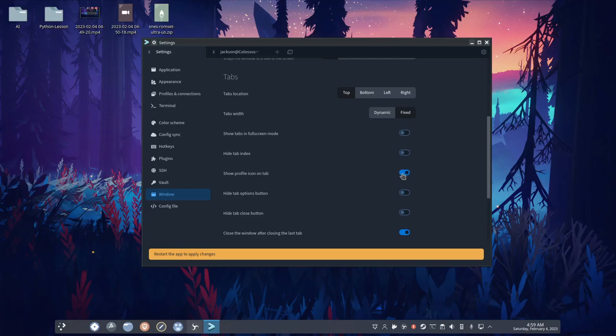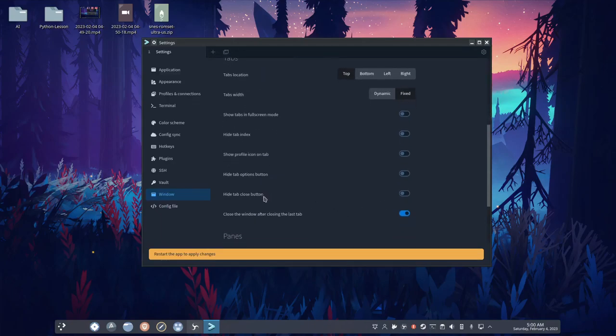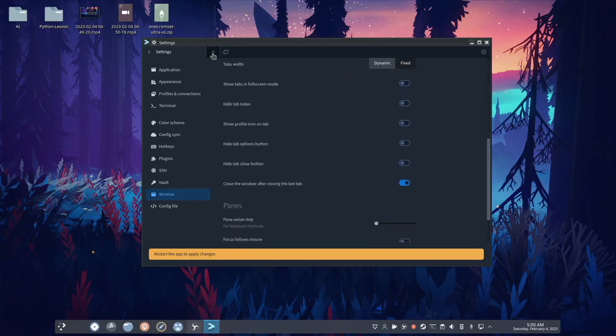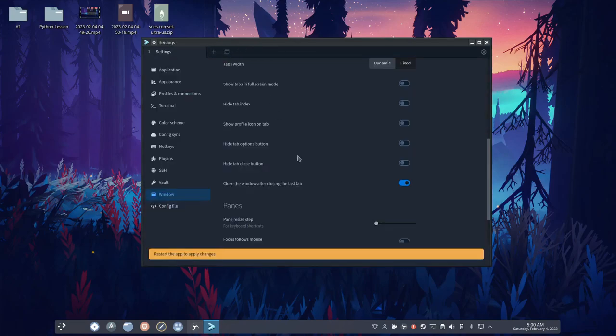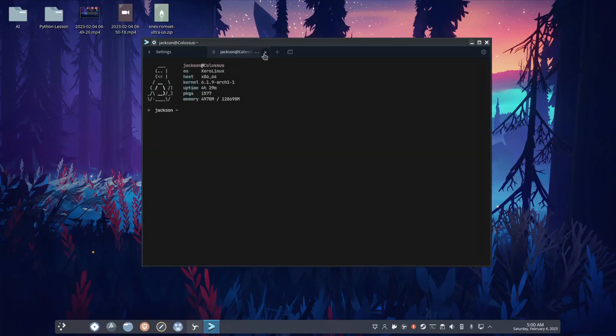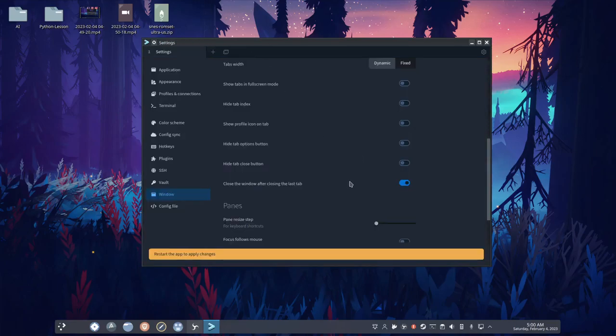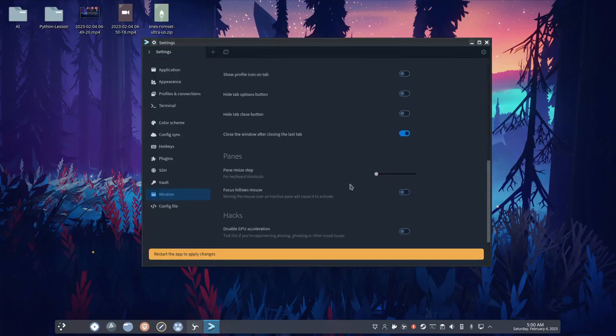Hide tab options button. I guess it just hides this, which I don't want. Hide tab close button. You definitely don't want to do that, because then you can't really close the tab. I mean, you can by typing exit, but, you know. I don't know what this does.